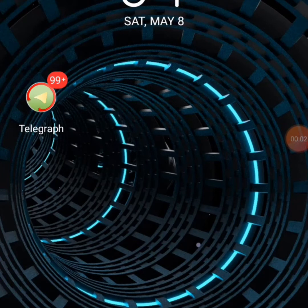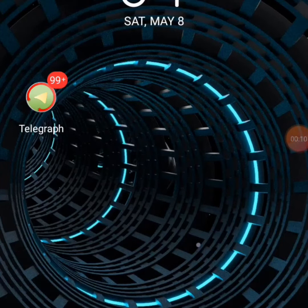The app we'll be using today is Telegraph. You can use any Telegram variant — Telegram, BiGram, Telegraph, MobileGram. I'm using Telegraph today.